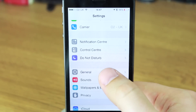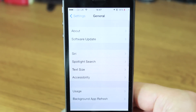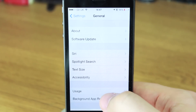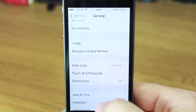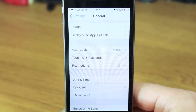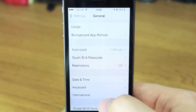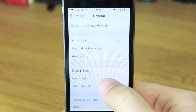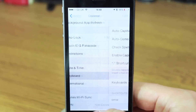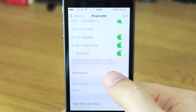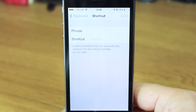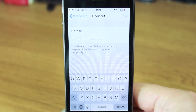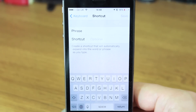This will work with email or text message — it doesn't really matter because it is a keyboard shortcut, so it will work anywhere you can type a message. You go to General, then Keyboard, scroll down to the bottom, and you can add a new shortcut.